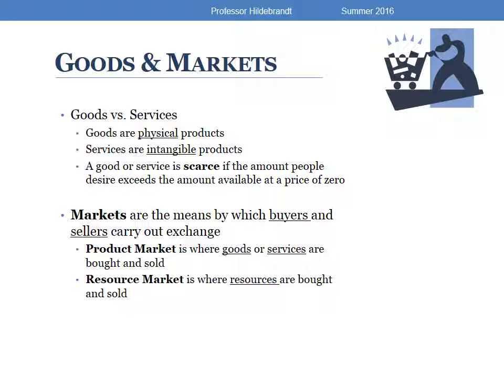Now some basic definitions we need to know. We use our resources to produce goods and services. Goods are physical products like a hamburger, a pencil, or a cell phone, while services are things we can't see — if you spend 15 minutes with an academic advisor or have an accountant prepare your taxes, a service was performed. Markets bring buyers and sellers together so that exchange can happen. We have two general types: the product market, where goods and services are bought and sold, and the resource market, where the resources that make those goods and services are bought and sold.